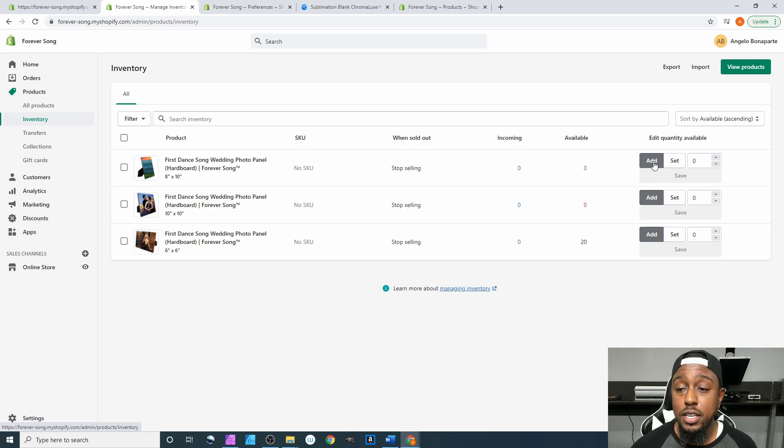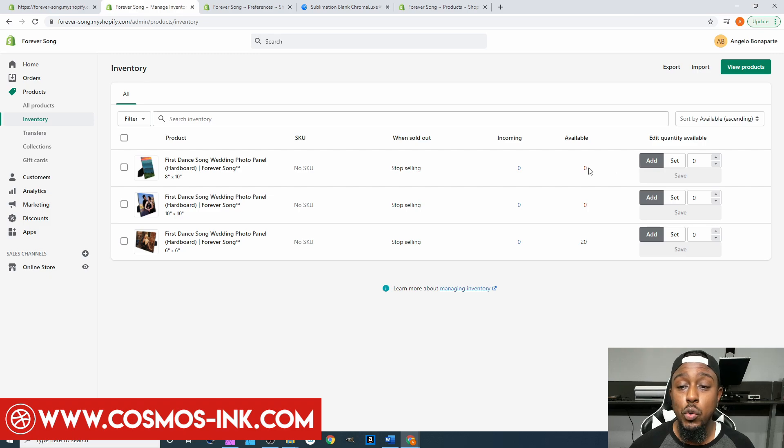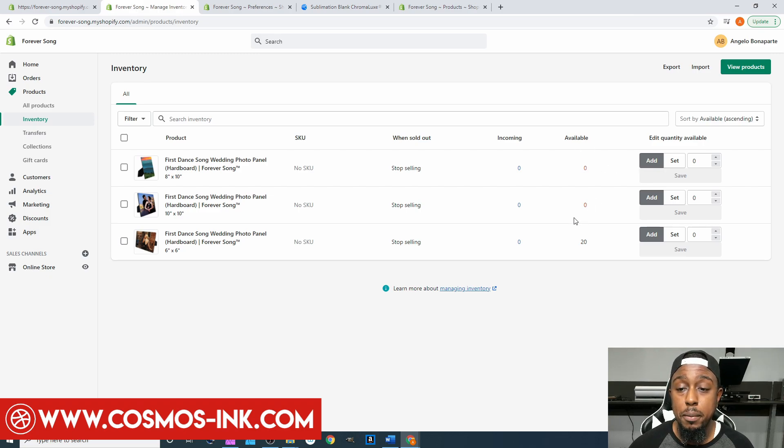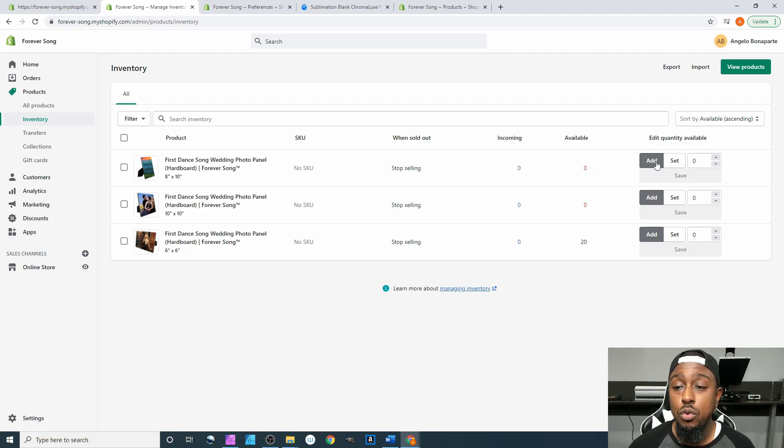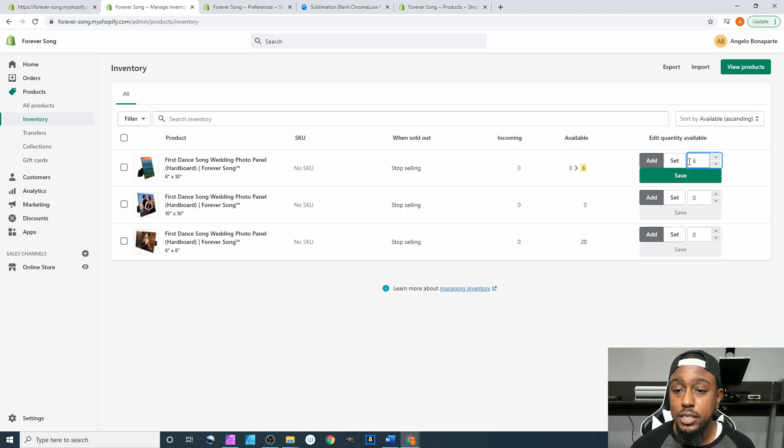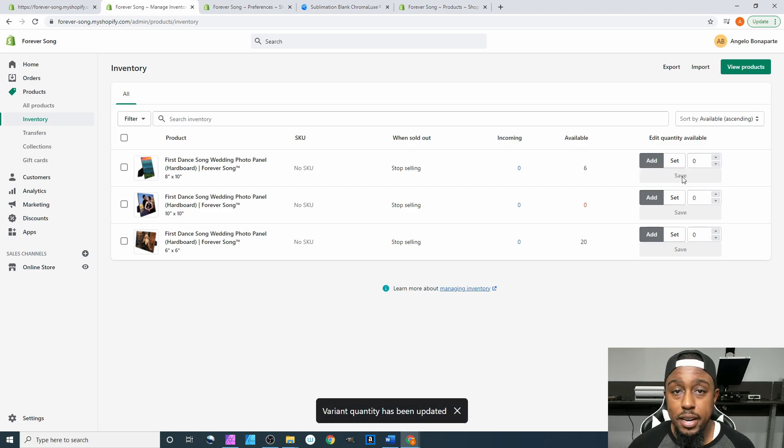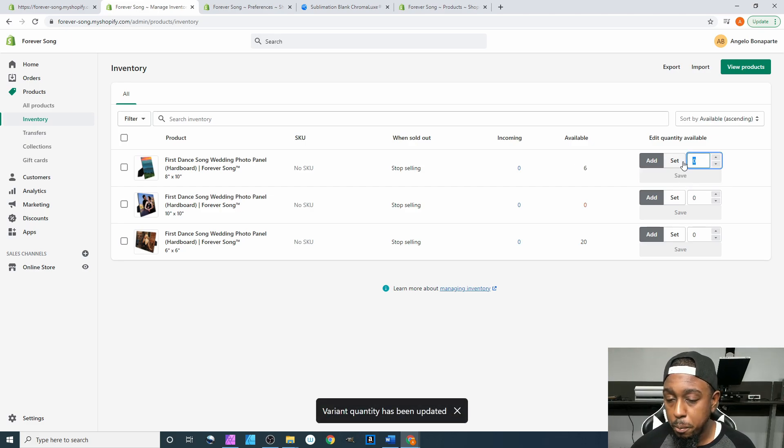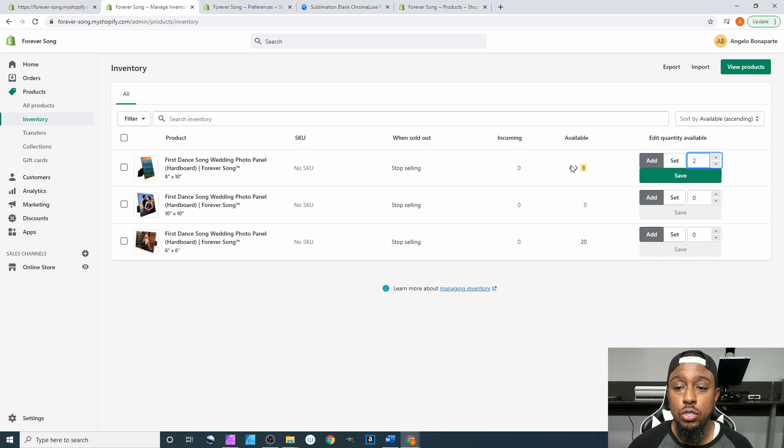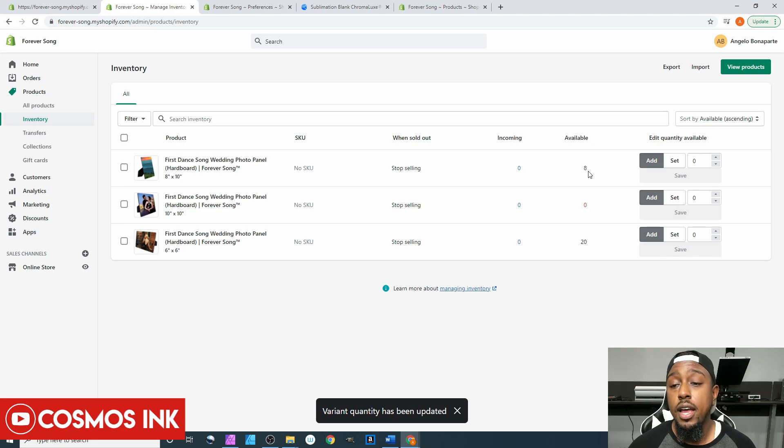So if you come over here you can be able to edit the quantity available. So for this you have two different options: you have add and then you have set. Add is going to add inventory to your current available number which is going to be right here. So right now we have zero and if we have add checked we can come over here and change that zero to let's say six and it will take it from zero to six because it's adding the six to the zero. Also if we were to put two it'll add two to that six and we hit save, now it turns it to eight.